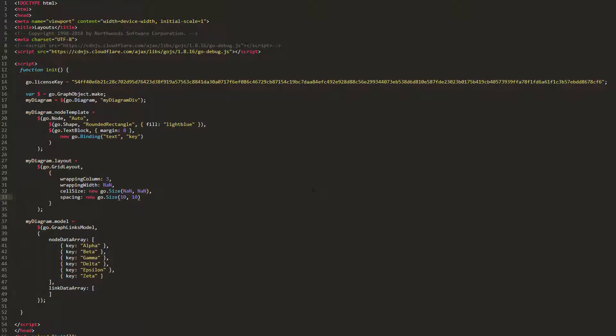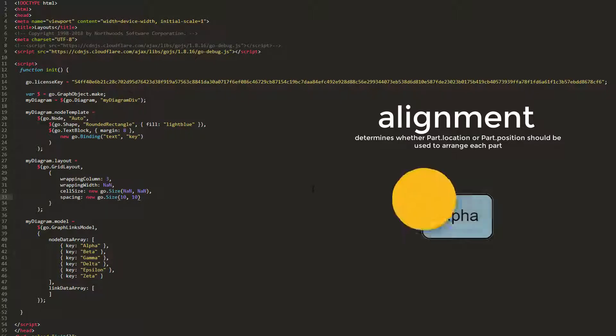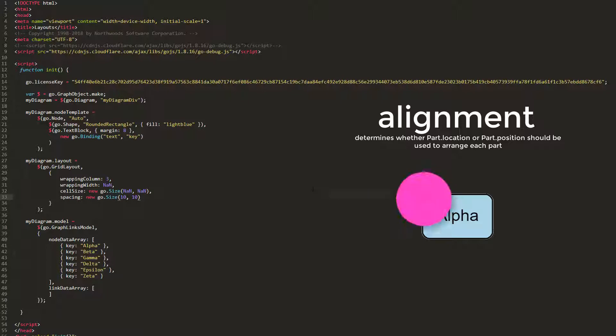Set this value back to 10 by 10. Parts are aligned in a grid layout according to the GridLayout.Alignment property. The value of this property may be either GridLayout.Location or GridLayout.Position. The default value is GridLayout.Location, that is to say, Part.Locations will be aligned in a grid, rather than Part.Positions. By default, both Part.Location and Part.Position are in the Spot.TopLeft of a part.